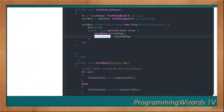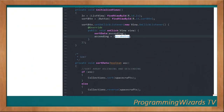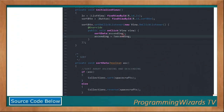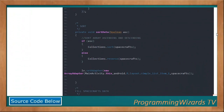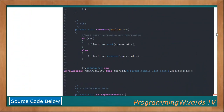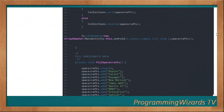After sorting, we negate the ascending boolean — if it was ascending it becomes descending, and vice versa — ensuring the button toggles between the two orders. Then we set our adapter to the ListView.